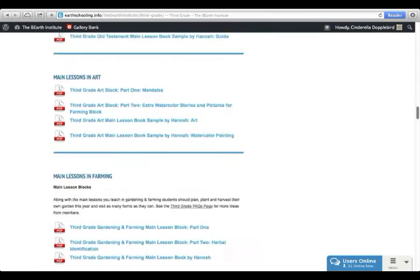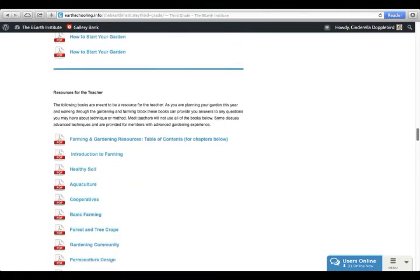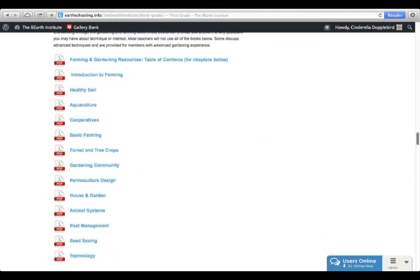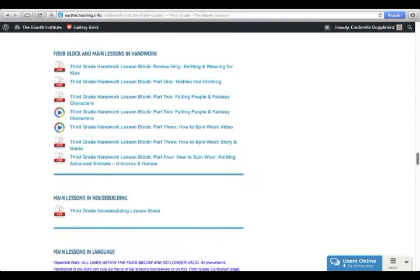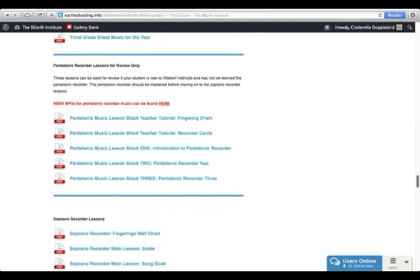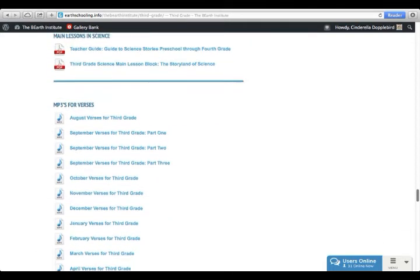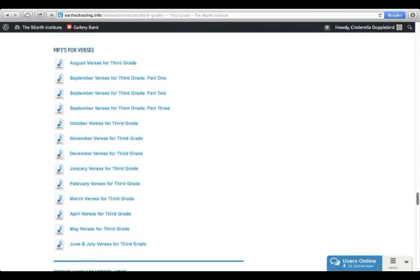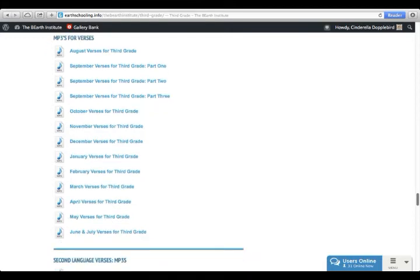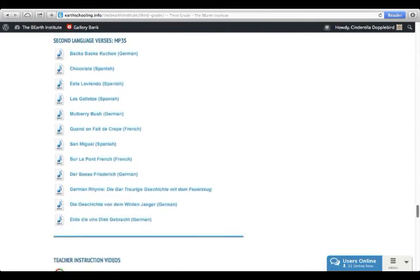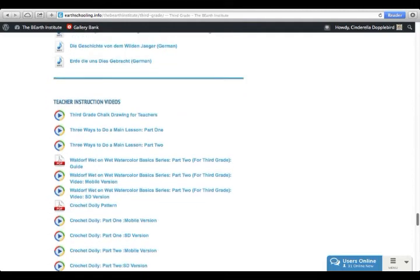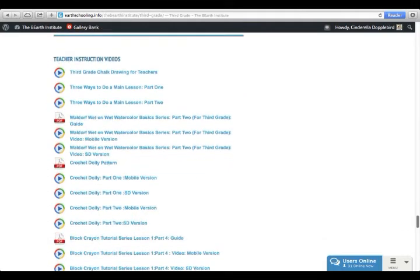Once you scroll down the entire page, you've gone past the daily planners and past the lesson blocks. You finally get to the bottom of the page, and at the bottom of the page, you have your MP3s for all the verses and you also have teacher instruction videos.